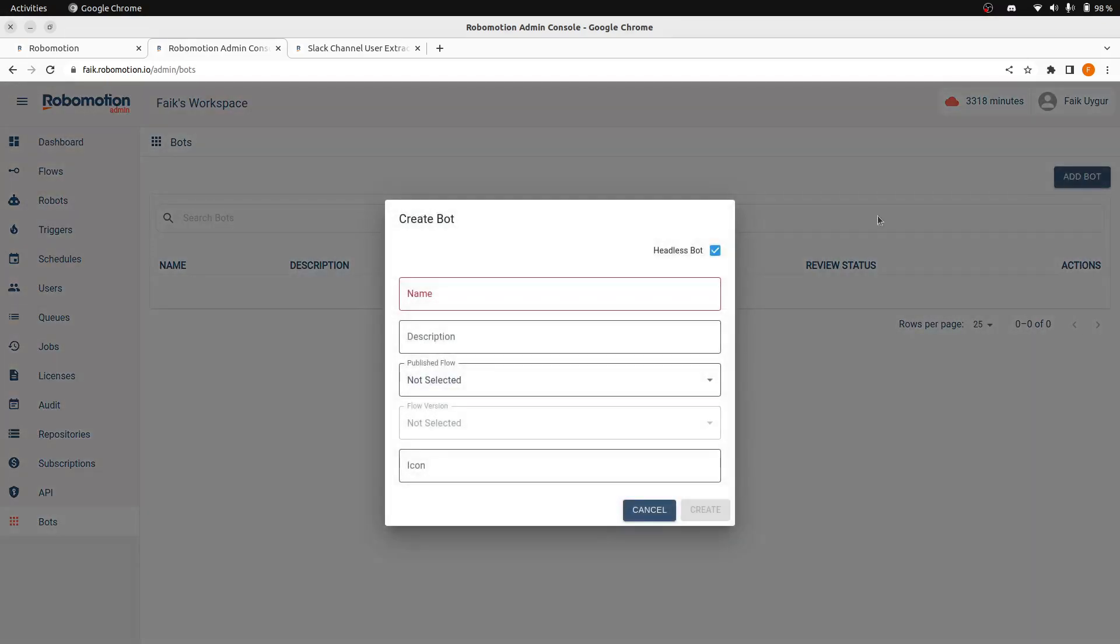When you click Add Bot, you will see this pop-up. We are going to be first creating a headless bot. A headless bot means this bot doesn't have an application UI. It just starts and finishes and then creates a file as a result. Now, let's fill these fields.